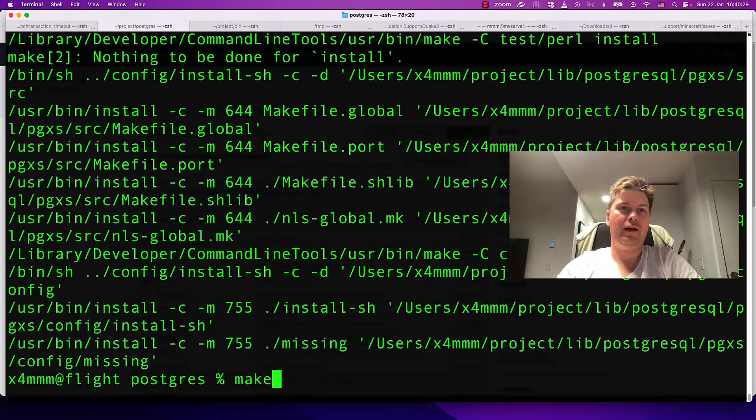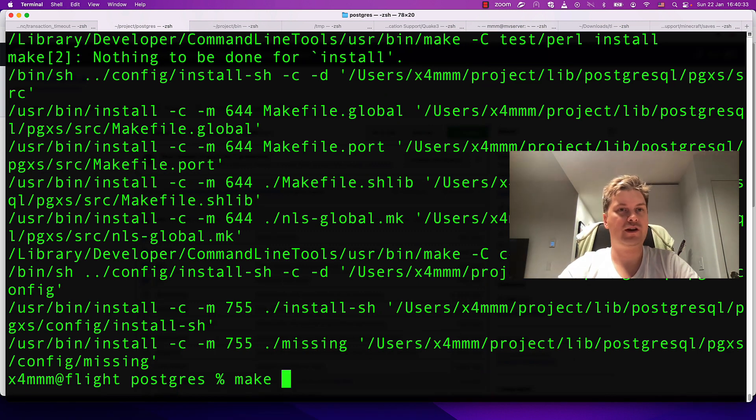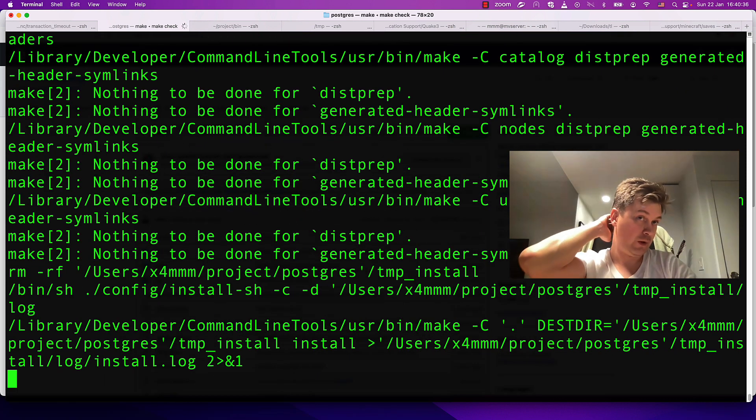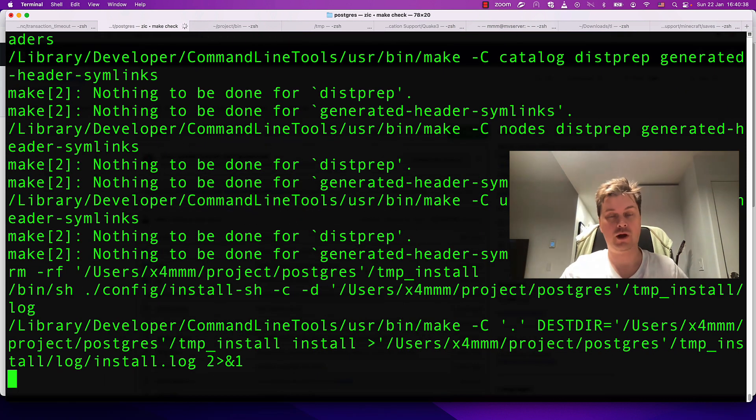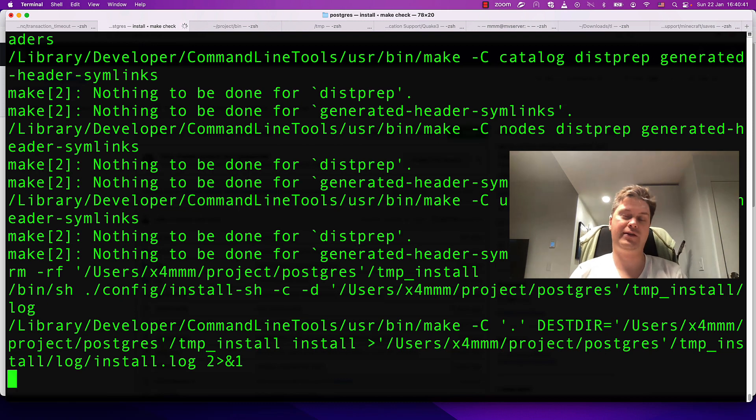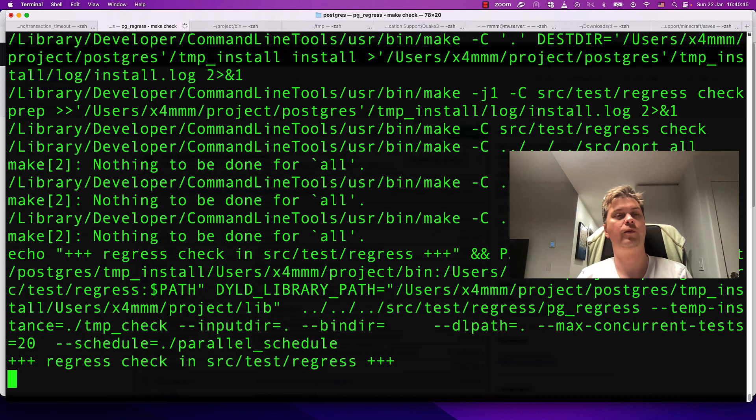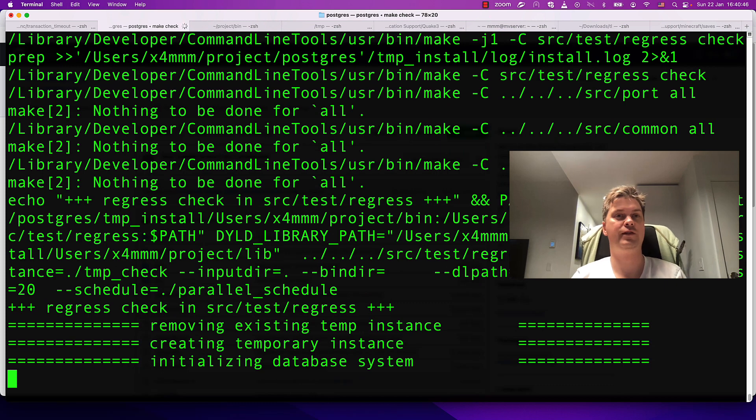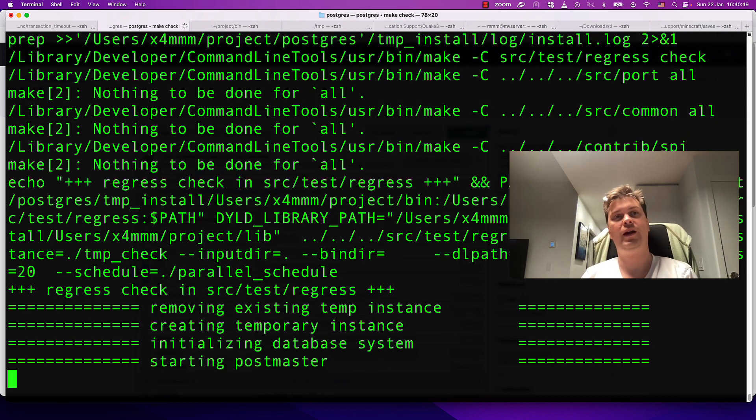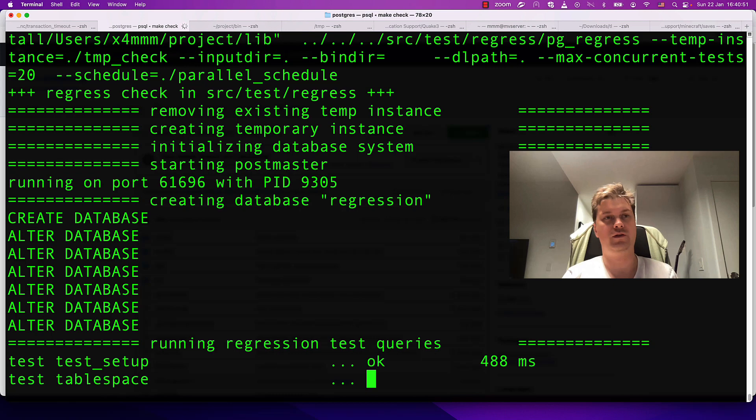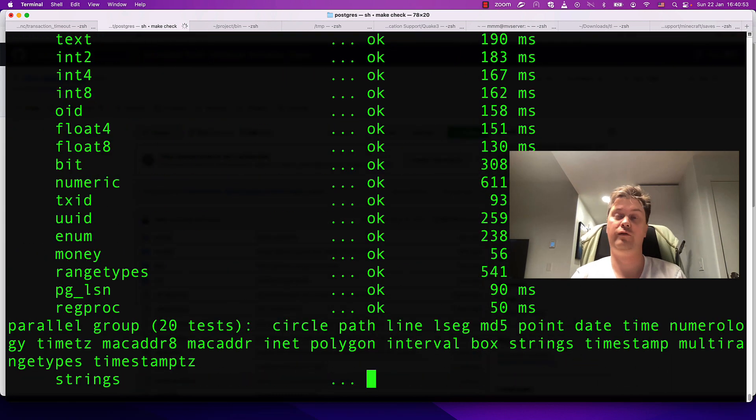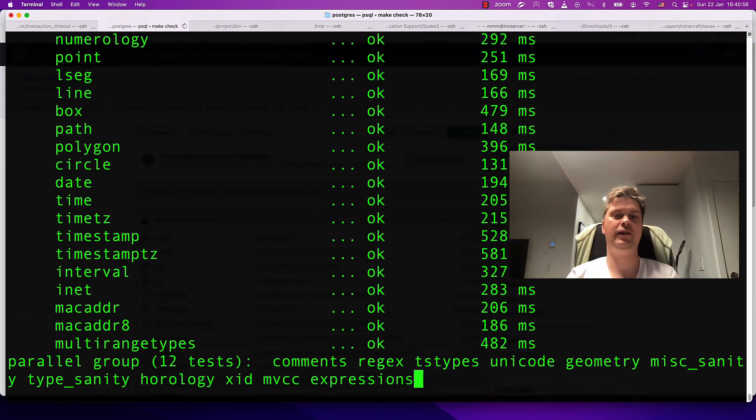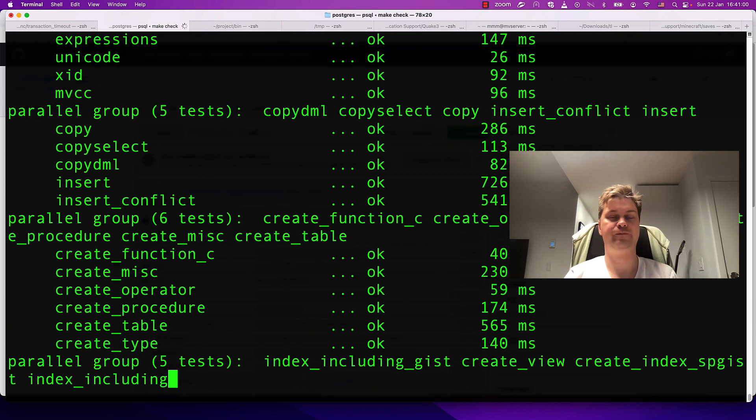To run a battery of simple tests, you just can write make check. It will create a temporary installation, create a cluster, and run simple tests through this temporary installed cluster. Typically takes about 30 seconds on a developer machine. If you have a laptop, if you have a desktop, probably it will take less time, or if you have a server it will be even faster.